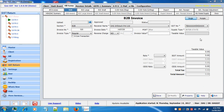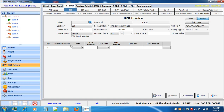We have also provided the multi-mode facility. To use it, click on multiple. Then you can enter your taxable amount, select your rate from the drop-down menu, add a cess rate if applicable, and proceed further.